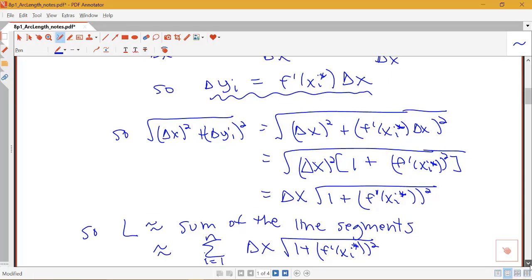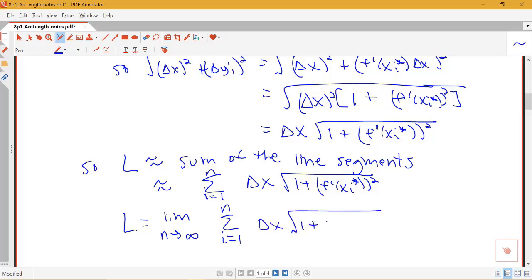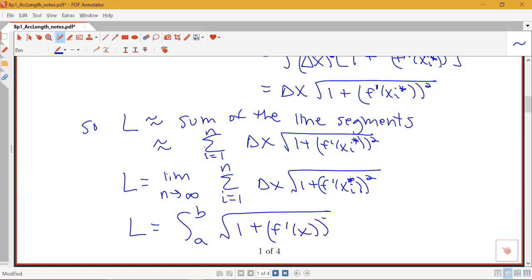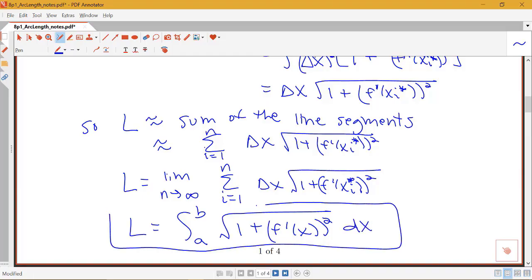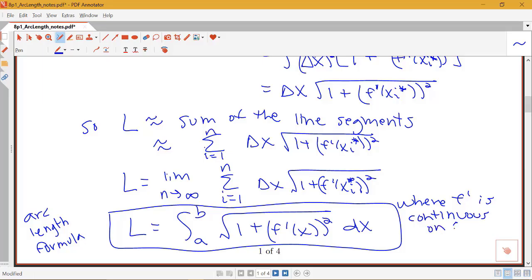We're very close to our formula. The arc length equals the limit as n goes to infinity of that sum. As we take smaller and smaller intervals, this limit of our Riemann sum gives us a definite integral. Our arc length formula is: L equals the integral from a to b of the square root of one plus (f prime of x) squared dx.